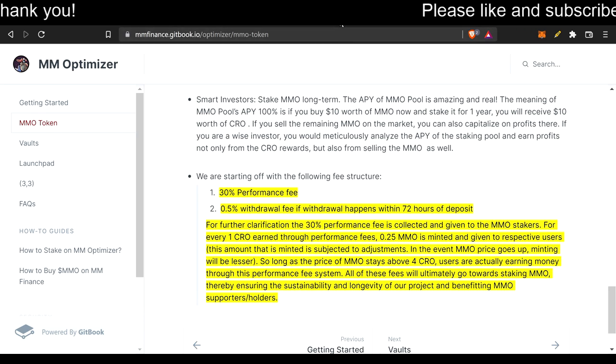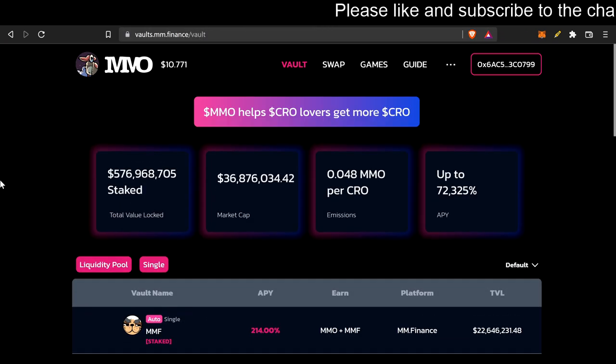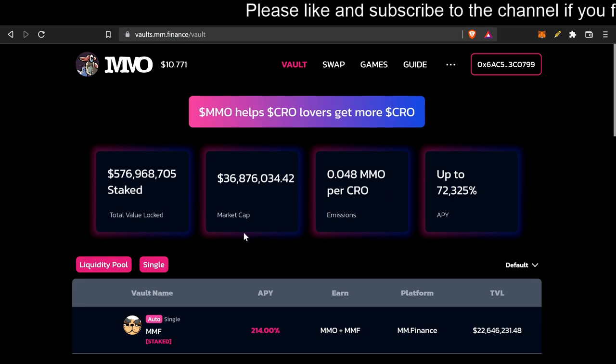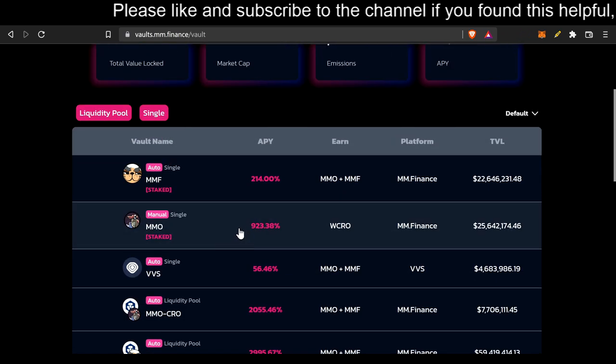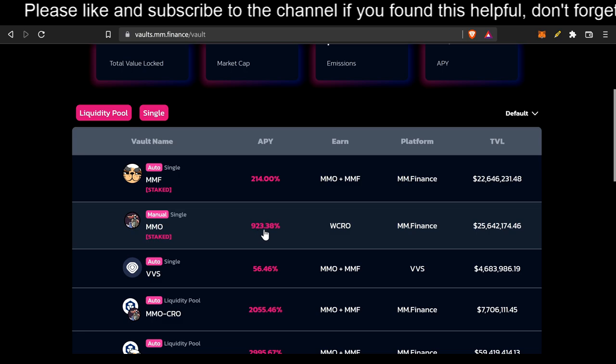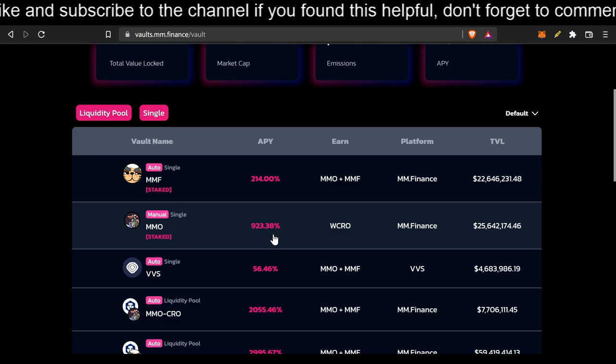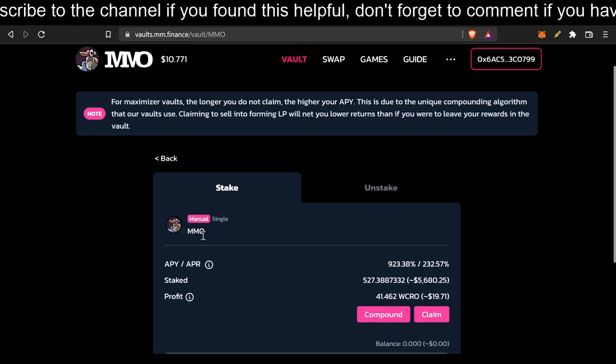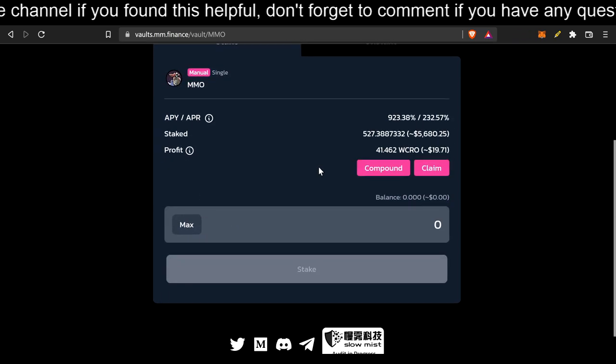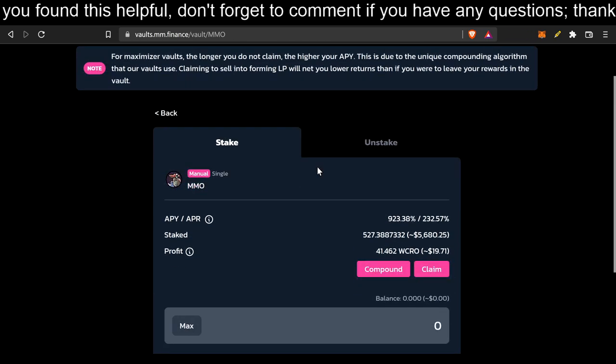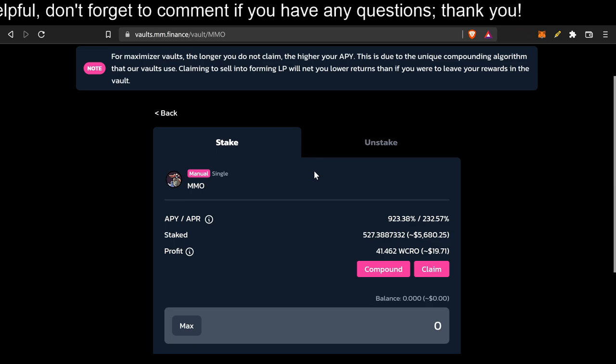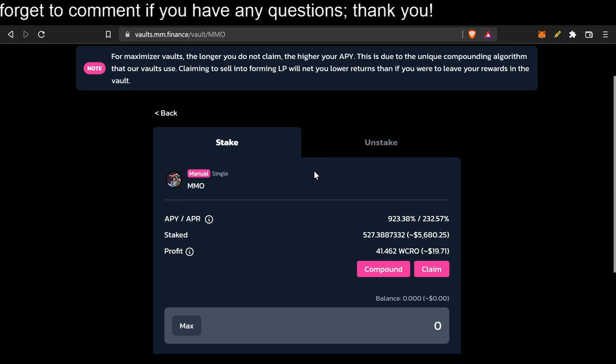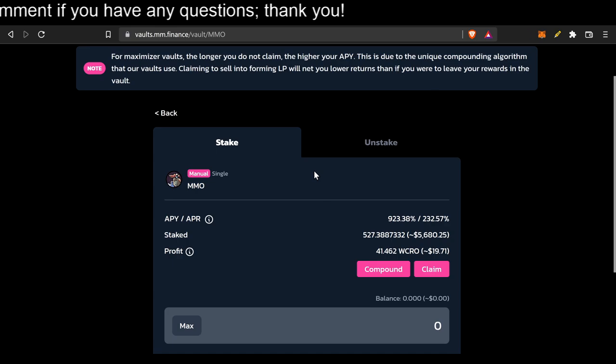So we're on this website. We got our crow. Let's look at our crow. Remember this 923.38% APR. And also, remember how many people were staking. I believe it was like 25 million dollars in the pool, right? So I was looking at this.